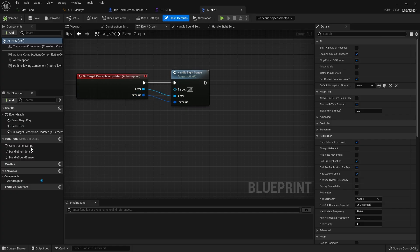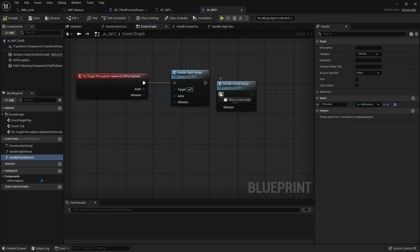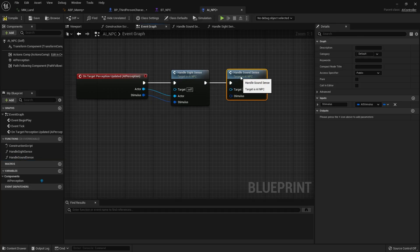So let's go handle sound plug this in and this requires a stimulus okay.